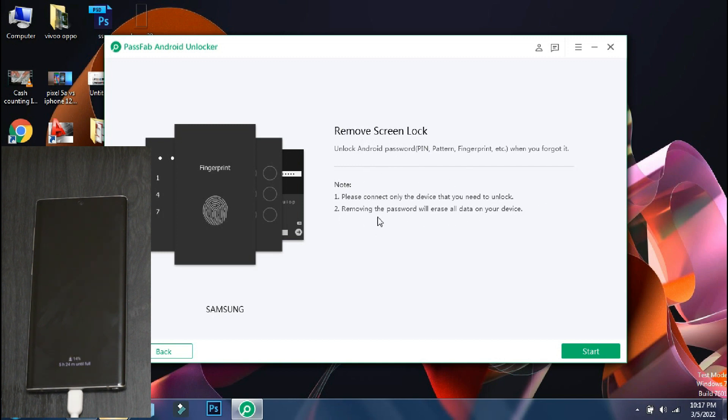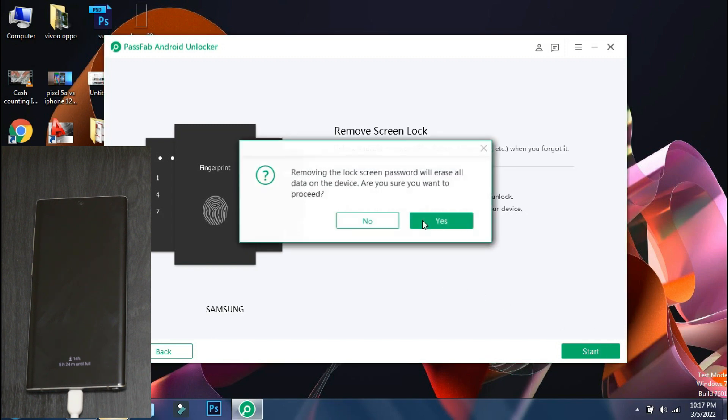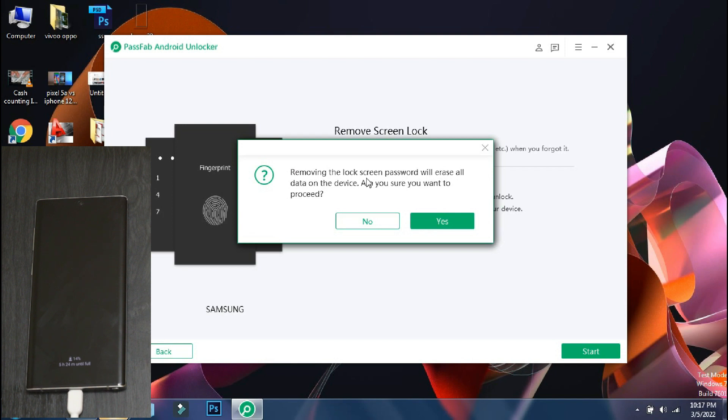Make sure only the phone which needs to be unlocked is connected to PC. So to go ahead, click on start. The app will ask that unlocking your phone will erase the data. Do you want to continue? Click yes.